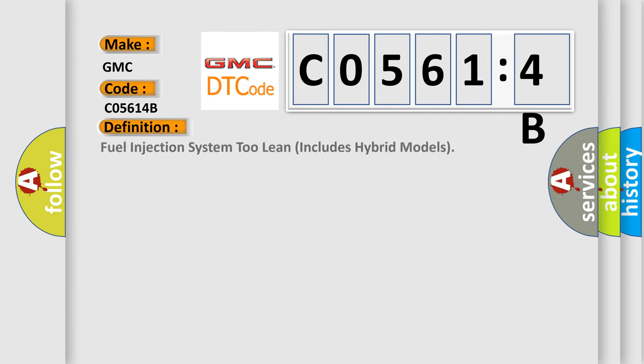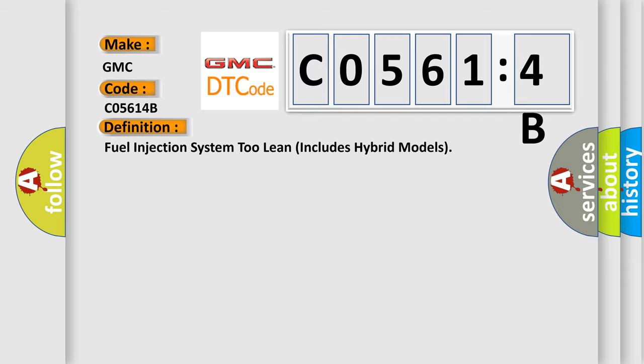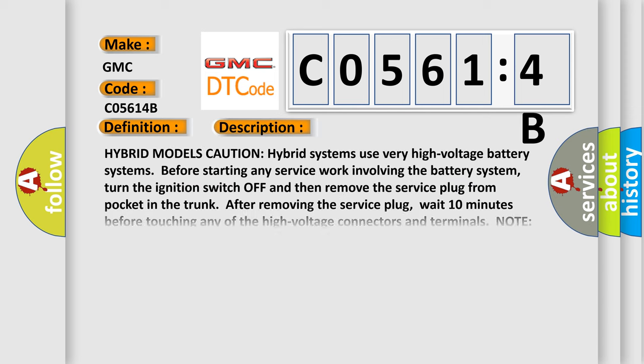The basic definition is: Fuel Injection System 2 lean includes hybrid models. And now this is a short description of this DTC code.